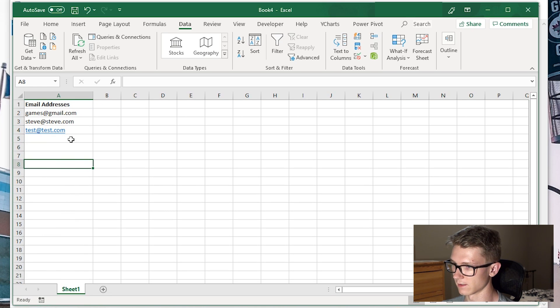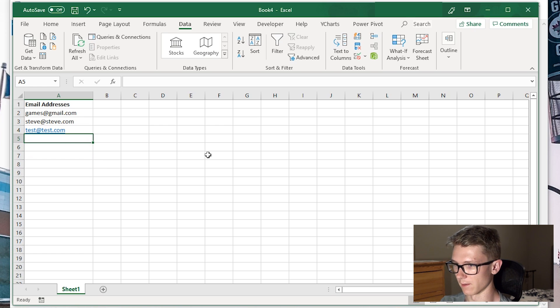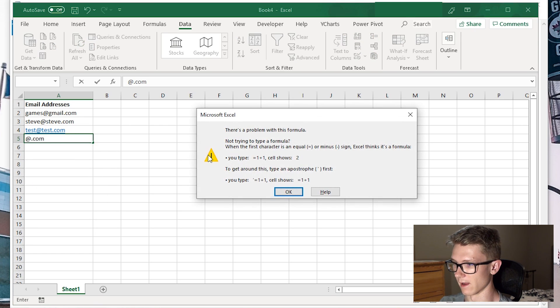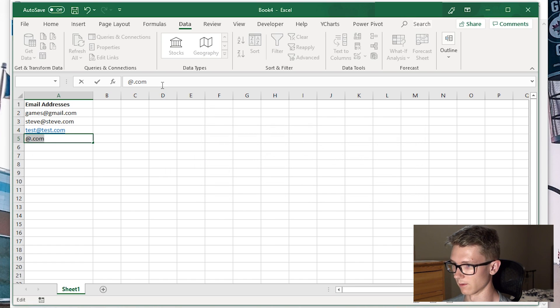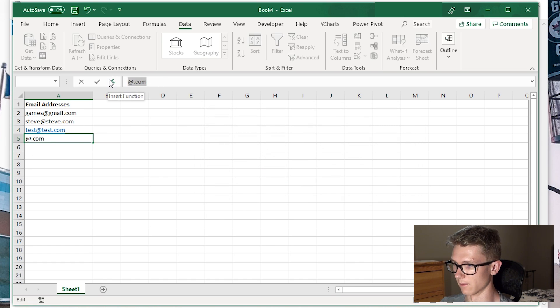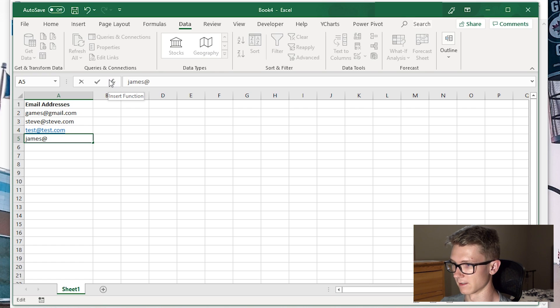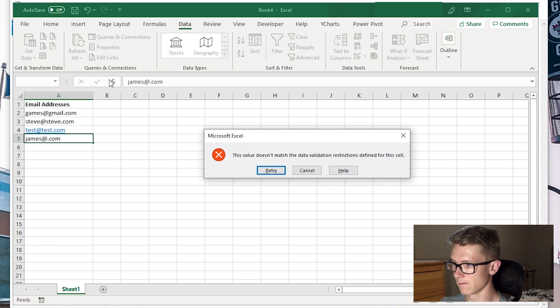That gets us down to our three valid emails. Now let me test by typing something invalid. Starting with an @ gives an error, which is expected. Let's try something else.